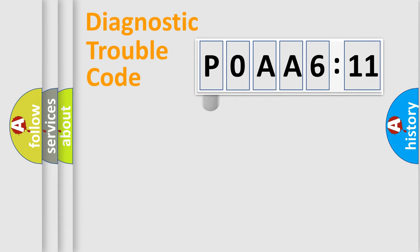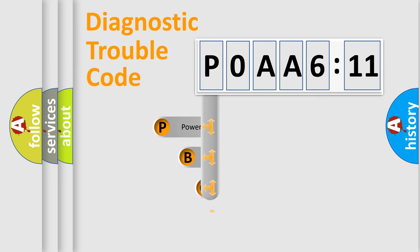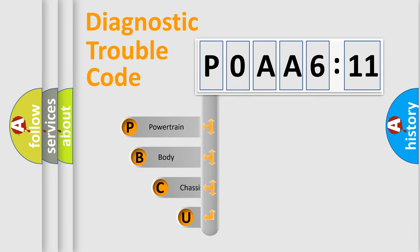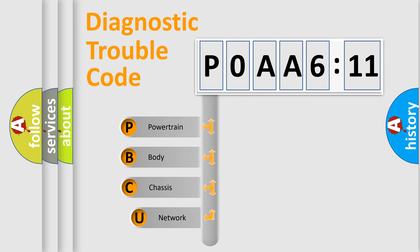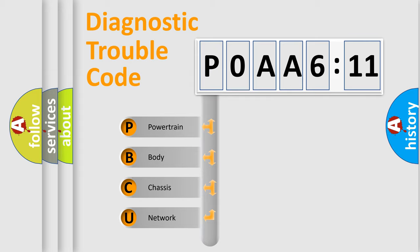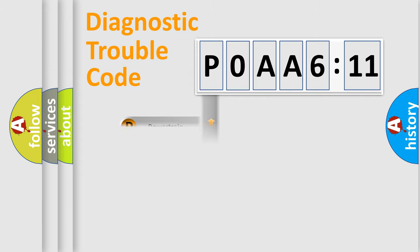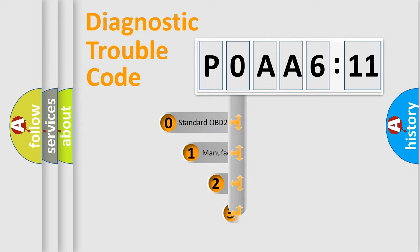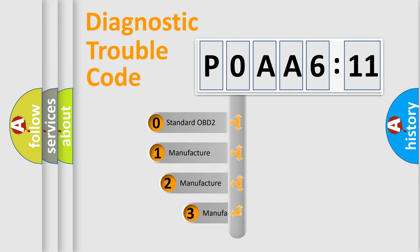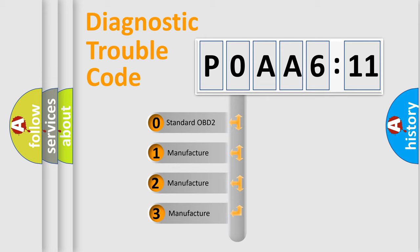First, let's look at the history of diagnostic fault code composition according to the OBD2 protocol, which is unified for all automakers since 2000. We divide the electric system of automobiles into four basic units: Powertrain, Body, Chassis, and Network. This distribution is defined in the first character code.